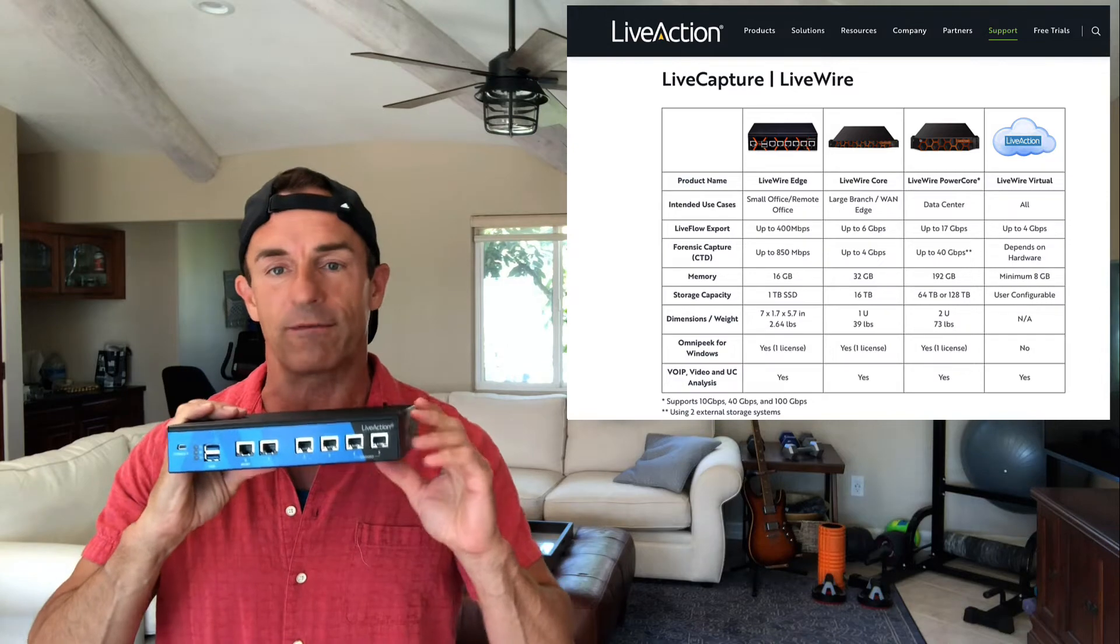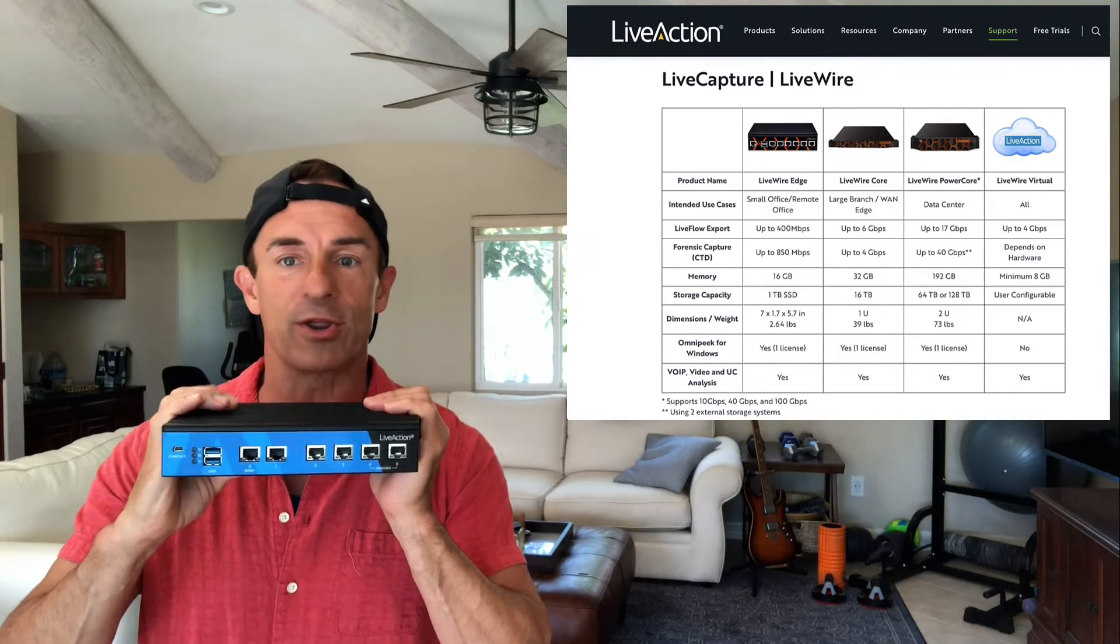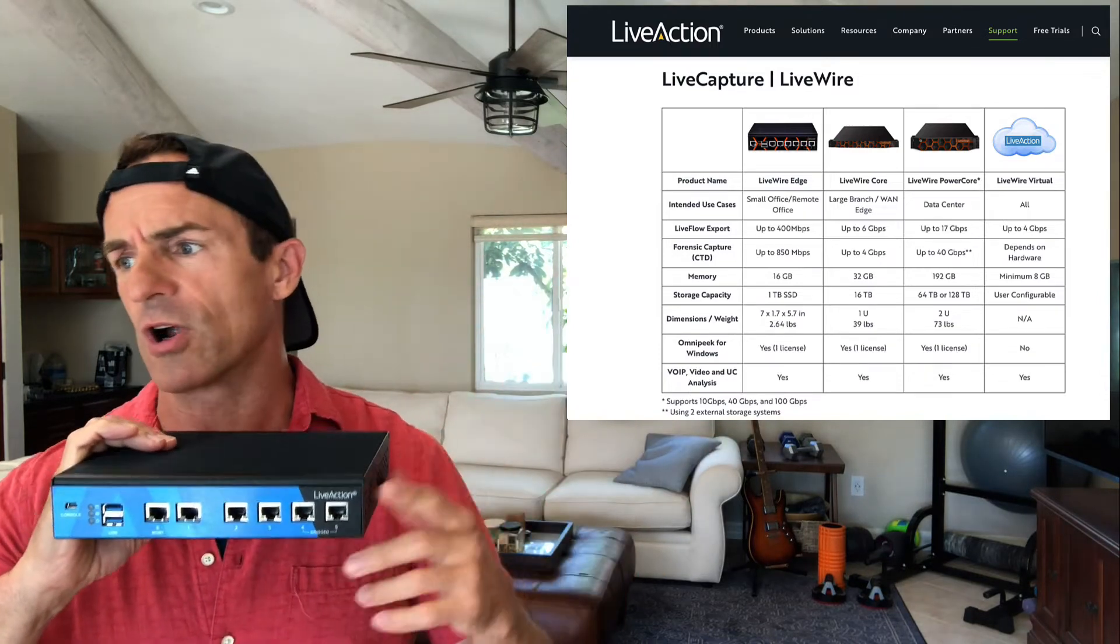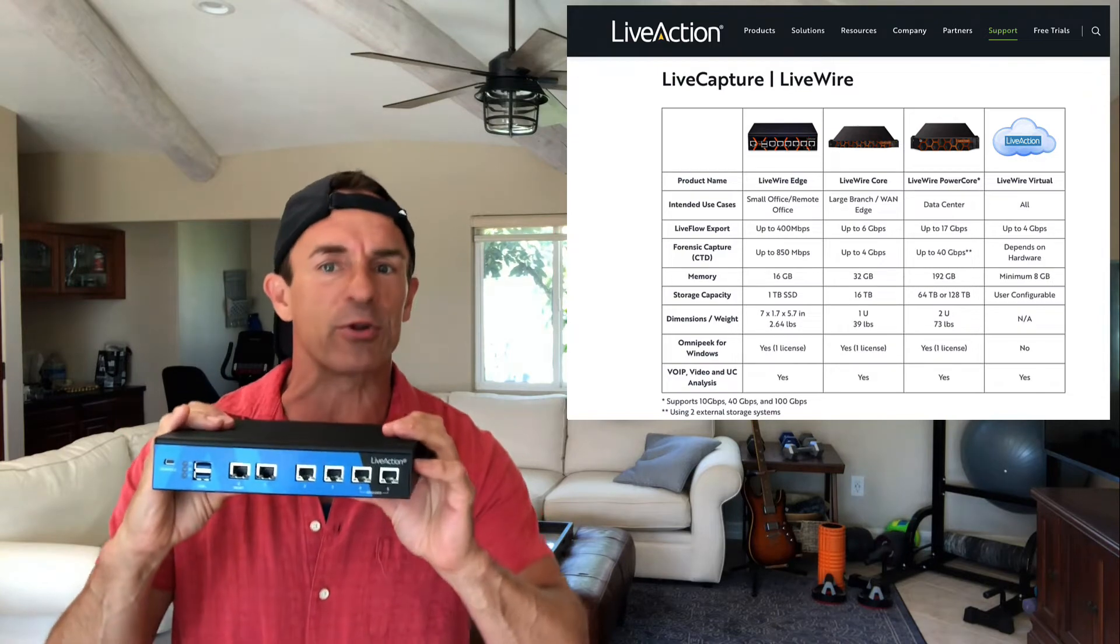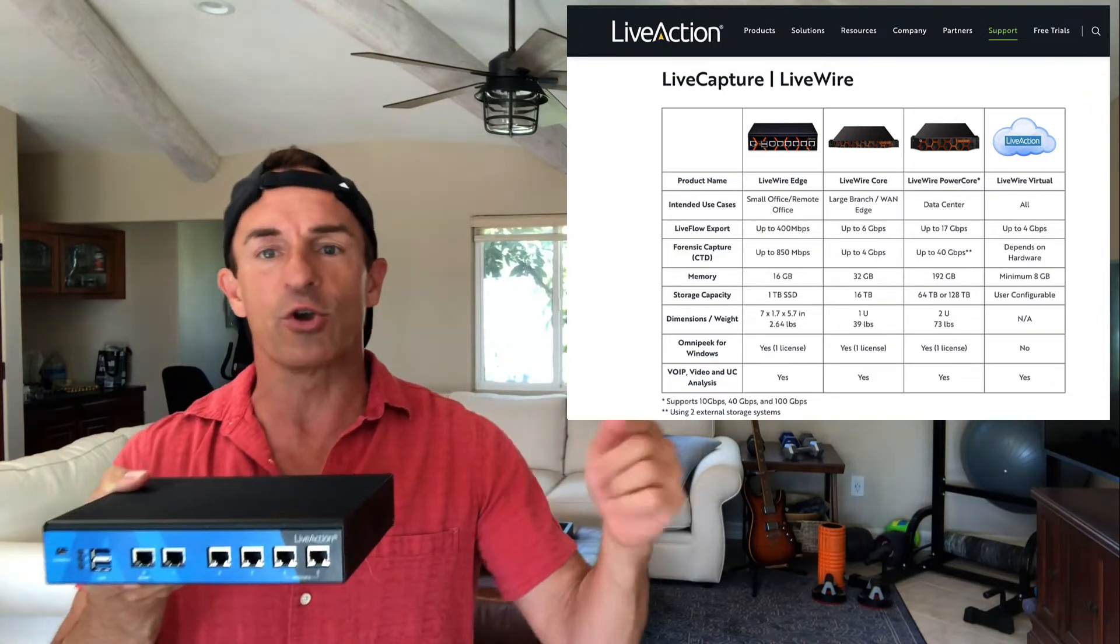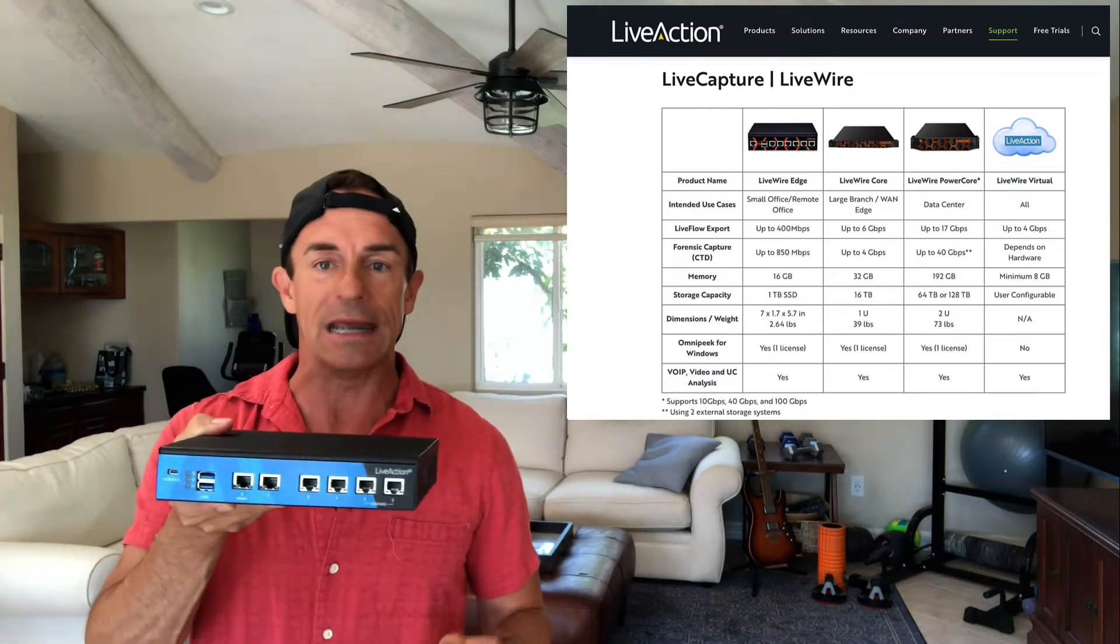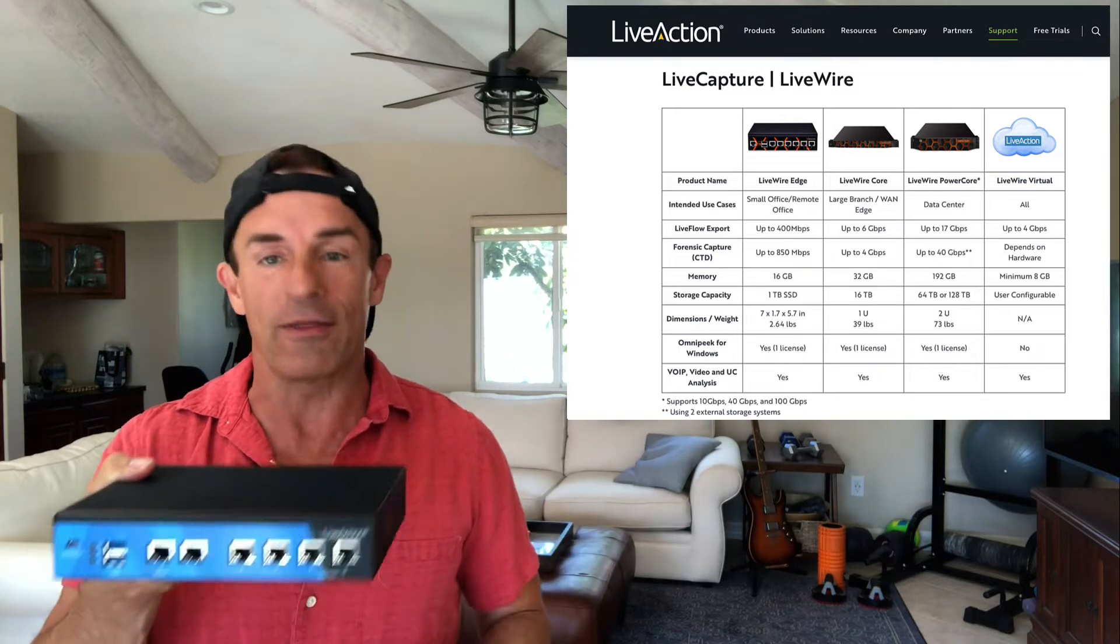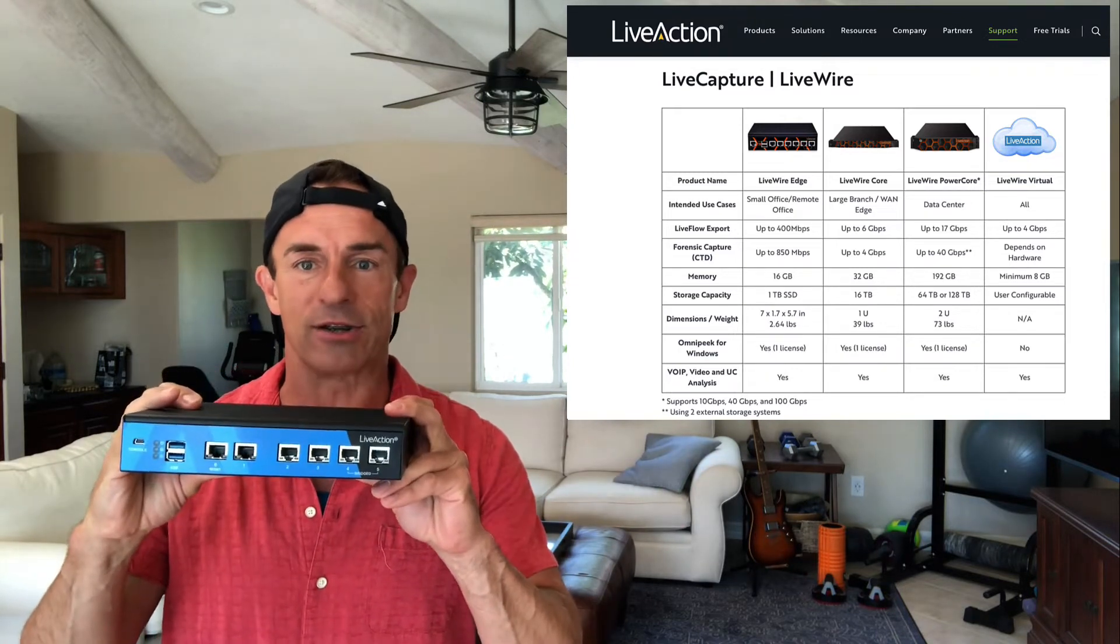So just connect it either to span ports or inline and forget about it and then you can connect to it from OmniPeak from anywhere. So you can buy a bunch of these. You can put them all throughout your retail stores, your warehouses, your offices, your hospitals, your banks in places where you don't have good network visibility and you need that, especially in today's world where you don't have IT people at all of those locations.